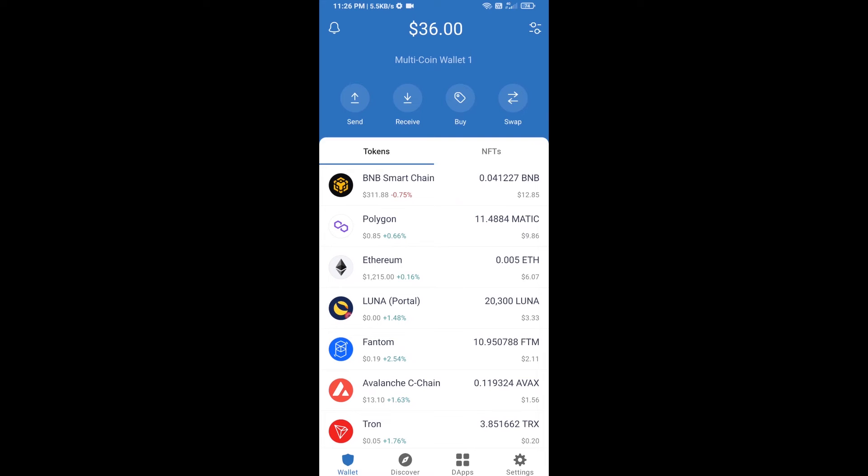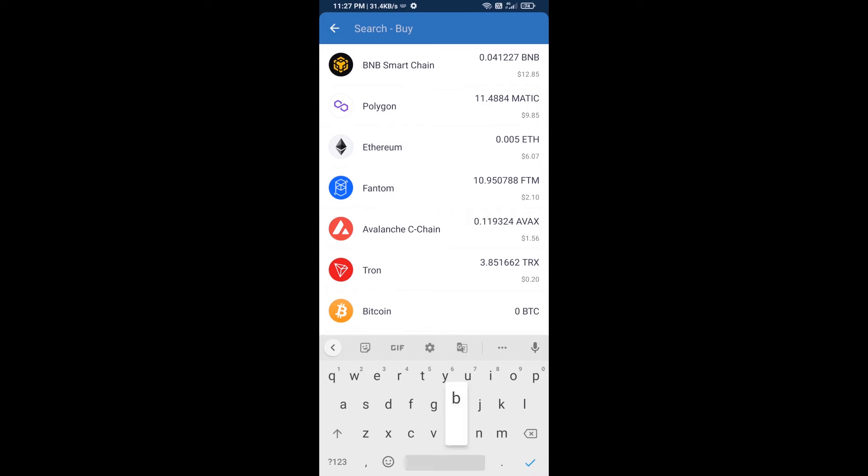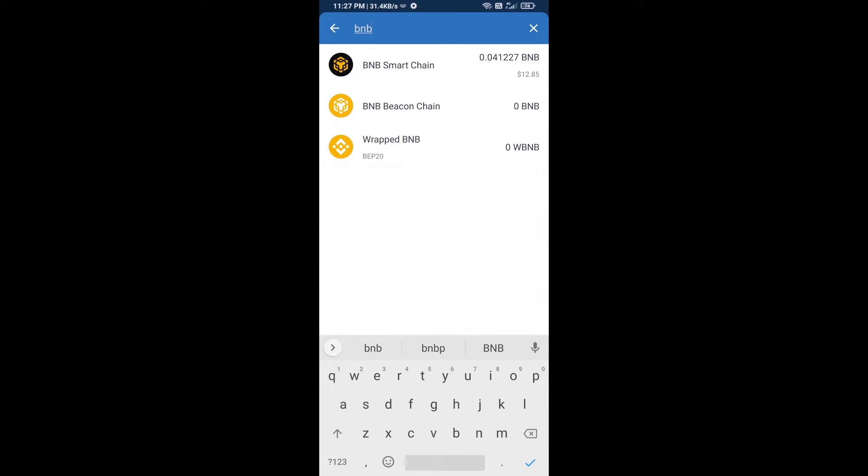Hello guys, today I'm going to tell you about how to buy Phoenix Chain token on Trust Wallet using PancakeSwap exchange. Firstly, you will buy BNB Smart Chain. Click on the buy button and here you will search BNB, then open BNB Smart Chain.